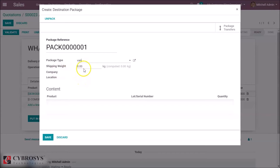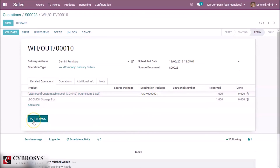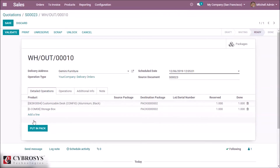We can also specify the weight of this pack for our shipping details. We created a pack for this and can put items into another pack as well. We can see these two packs in the packages, and a new tab called 'Packages' is created.